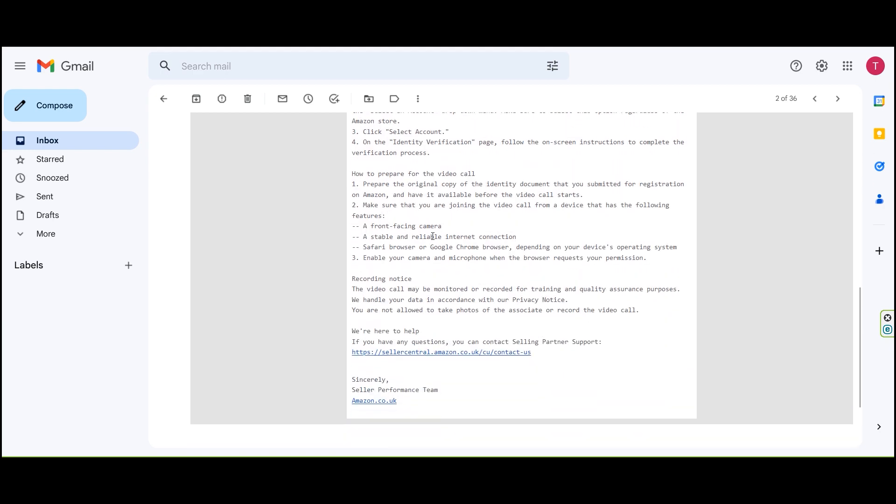How to prepare for the video call? Prepare the original copy of the ID document that you submitted for registration on Amazon and have it available before the video call starts.